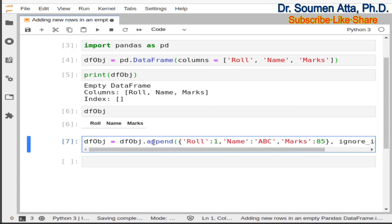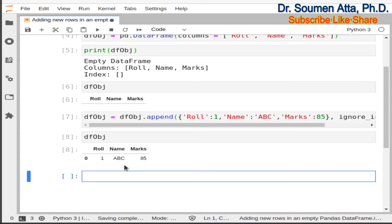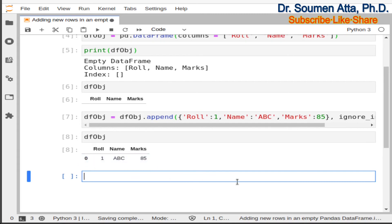After executing this statement, if you print dfobj you can see that a new row is added where role is 1, name is abc, and marks is 85. The default index is also created — here it is 0, because this is the first row in the DataFrame.